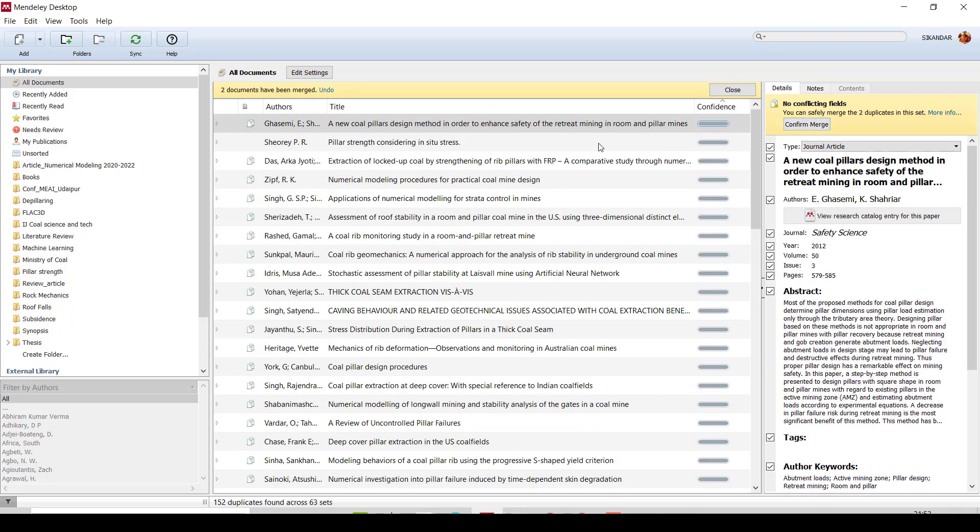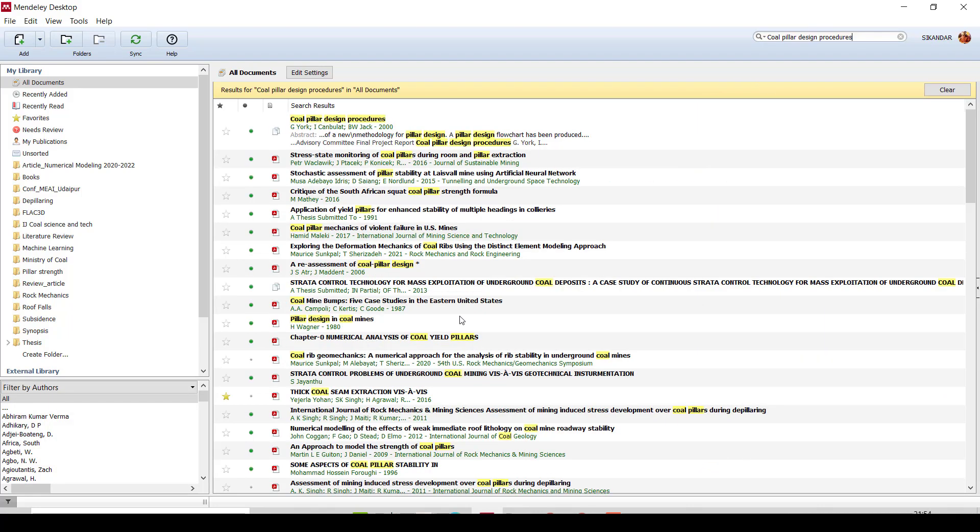So what you need to do is just confirm merge. Okay? Once you confirm merge, your duplicate file will be merged and become one file, so it will avoid the duplication in your Mendeley desktop. So okay, this is the very simple step to eliminate or avoid duplication in Mendeley library. Thank you for watching.